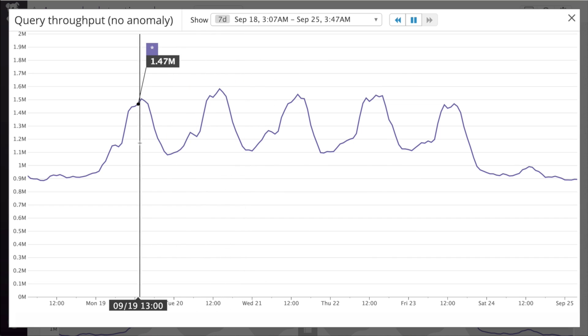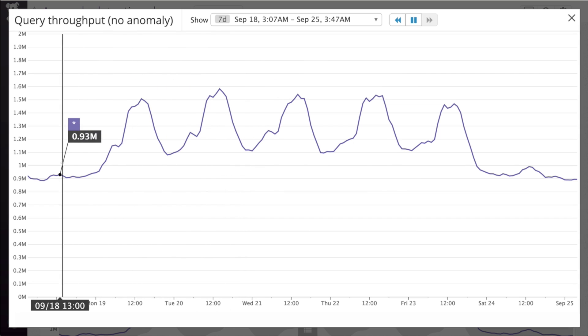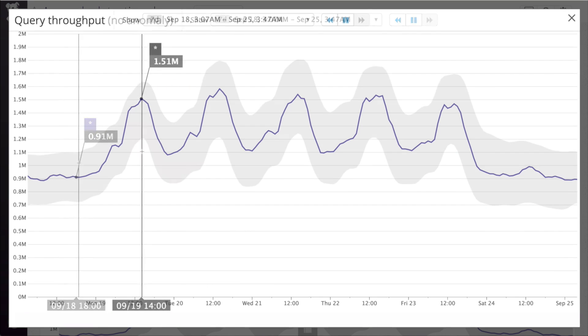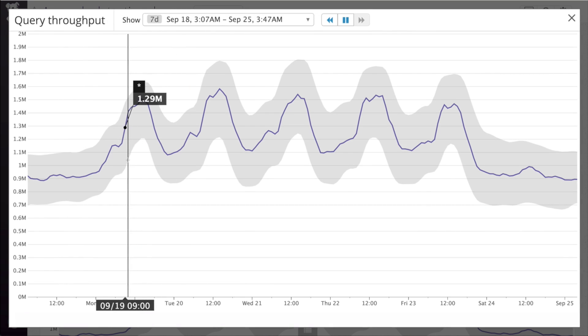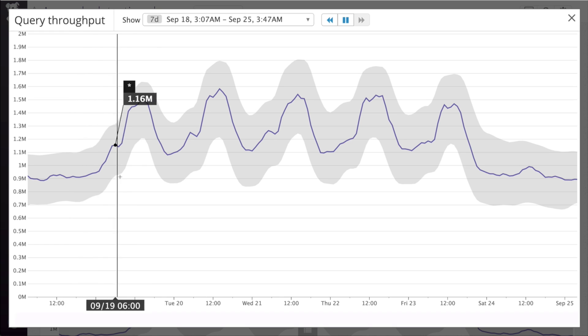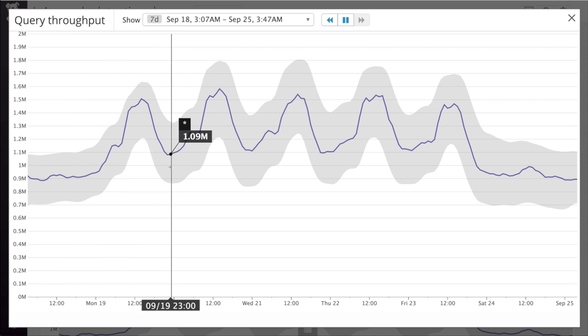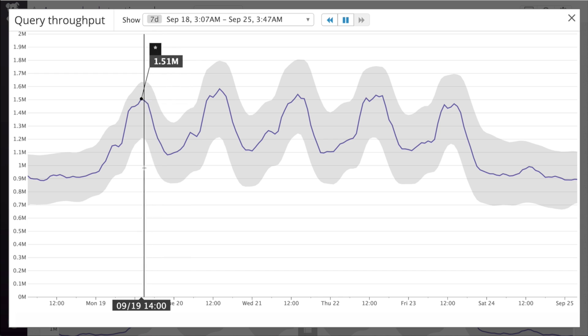Now let's overlay our anomaly detection on the graph again. Our anomaly detection algorithm tells us that even though this metric fluctuates quite a bit, it stays in the expected range based on past trends.